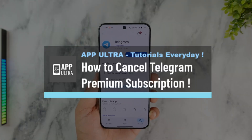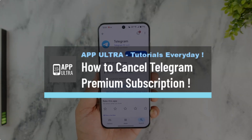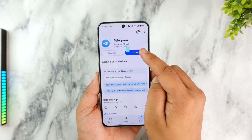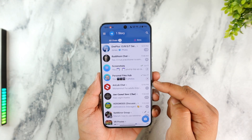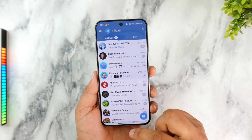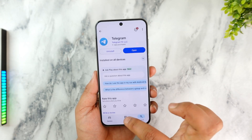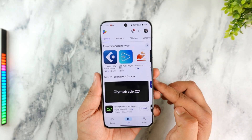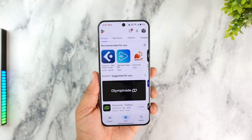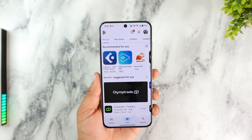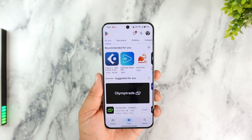How to cancel your Telegram Premium subscription. If you wish to cancel your Telegram Premium subscription, it depends upon how you subscribed. If you subscribed on Android using Google Play, you'll have to cancel from Google Play itself. If you subscribed on iPhone using the App Store, you'll have to cancel from the App Store itself.